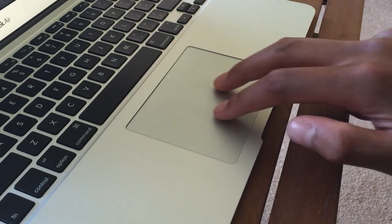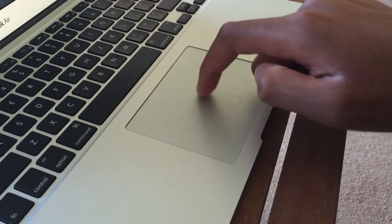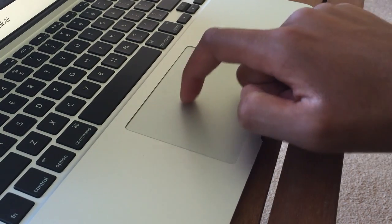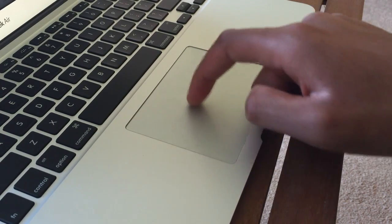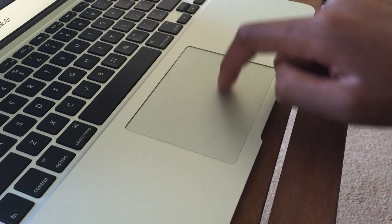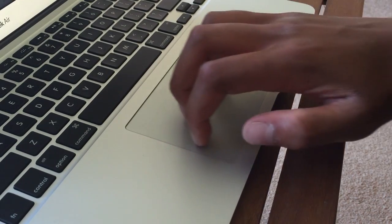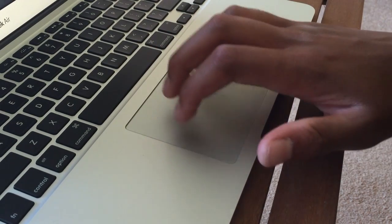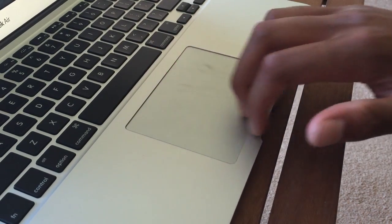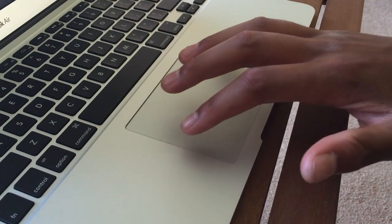The trackpad is also really good and responsive and offers multi-touch gestures. It doesn't however have forced touch but instead the more traditional diving board mechanism. Here is a sound test of the trackpad in action.